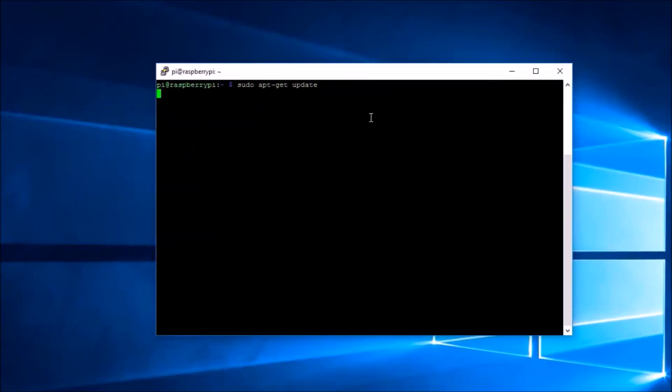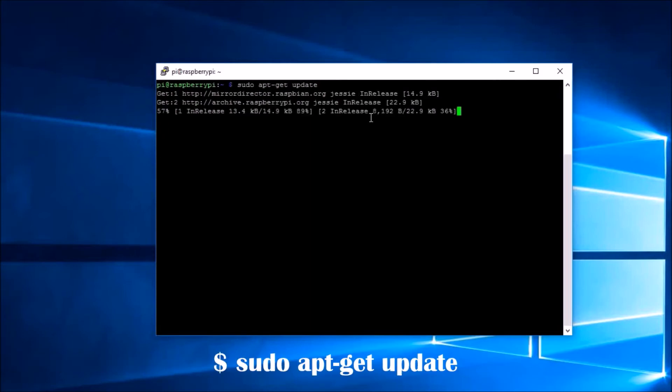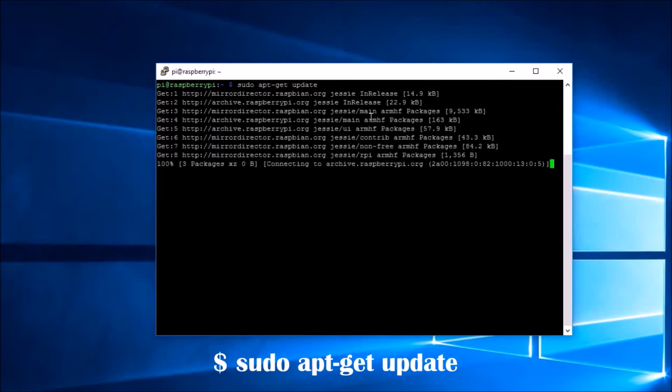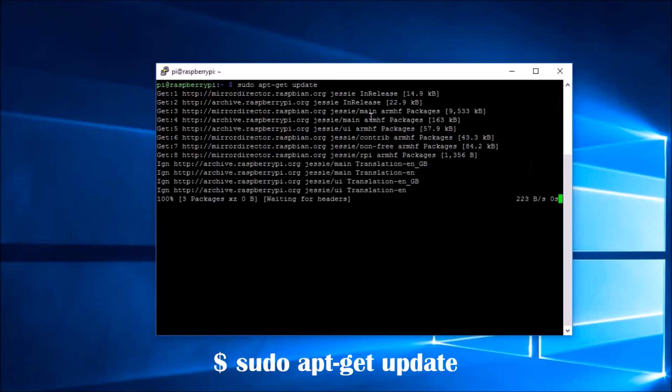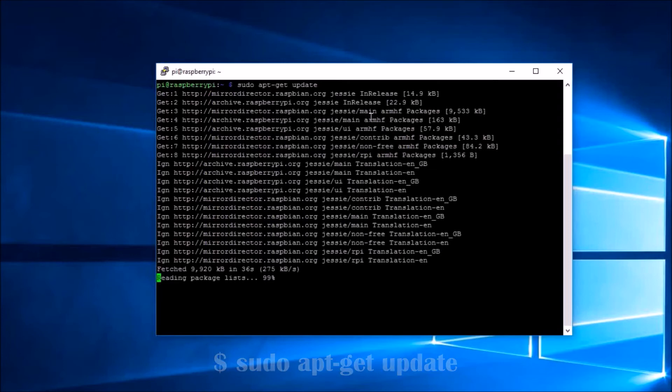We now have to be connected to the internet as we are going to install the various required software. The first thing is to update our Advanced Package Tool or apt by entering the command on the screen, which is sudo apt-get update.